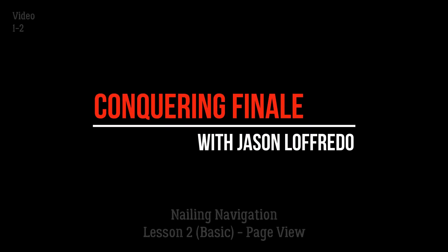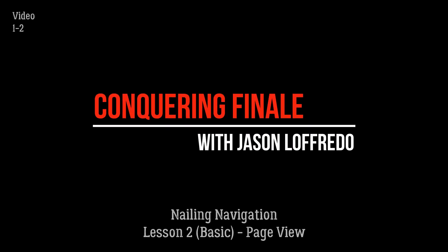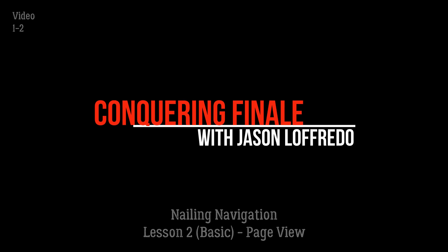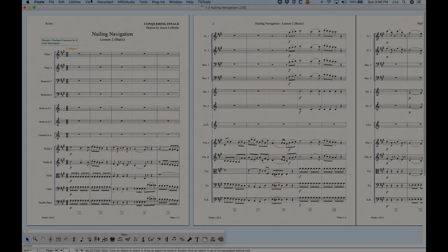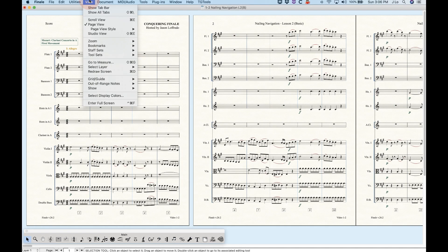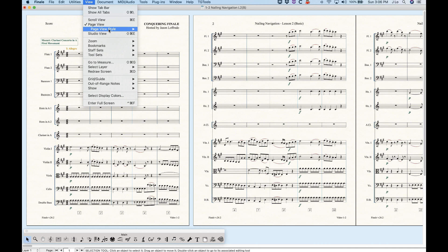Hello and welcome to Conquering Finale. My name is Jason Lafredo and today we are nailing navigation again. We are going to start looking at the different views in Finale — how you can view your score. In the View menu, you'll see in the second section that page view is selected, but there's also scroll view and studio view.